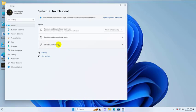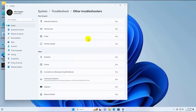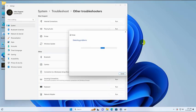Click on the other troubleshooters. Under the printer section, click on run. Now follow the pop-up window instructions.